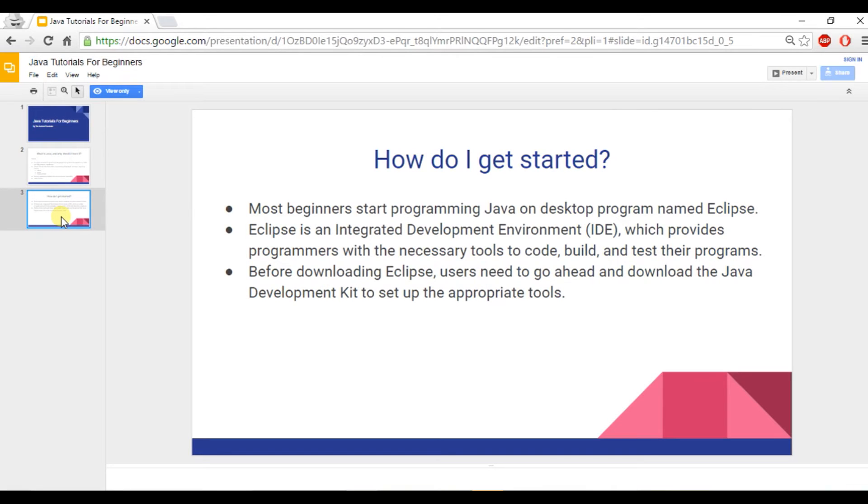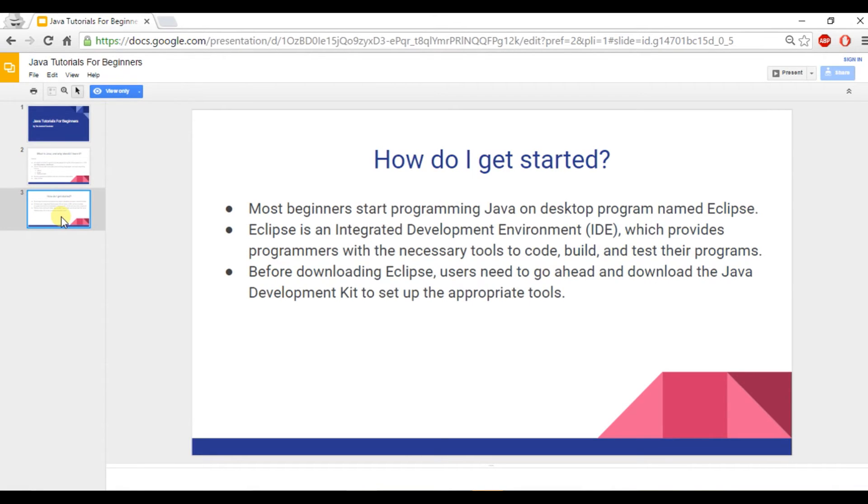So how do I get started with learning Java? Well, most beginners start programming Java on a desktop program named Eclipse. Eclipse is a really popular program and is an integrated development environment, which basically means it gives programmers the necessary tools to code, build, and test their programs.